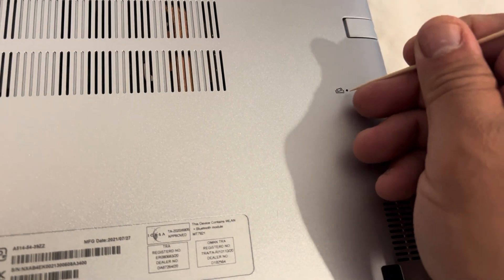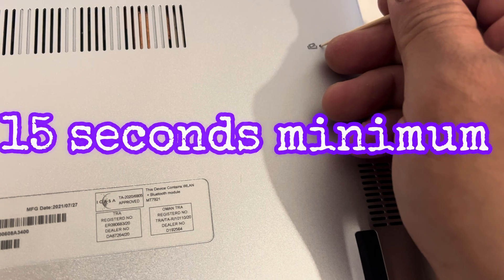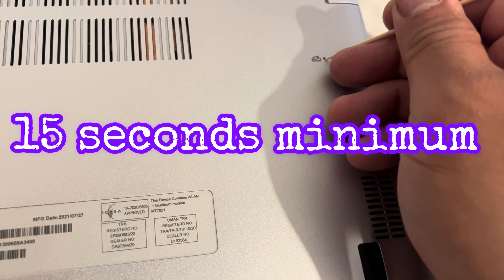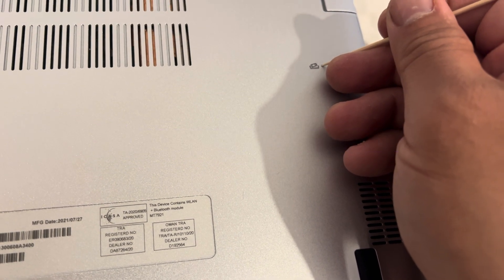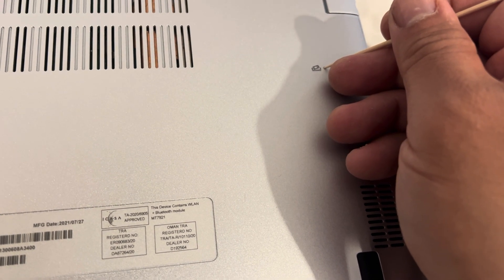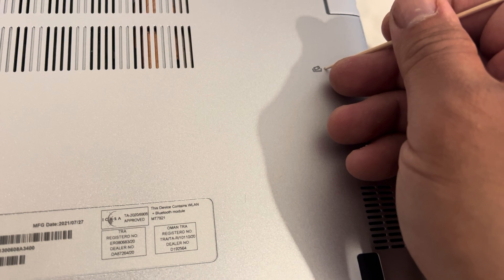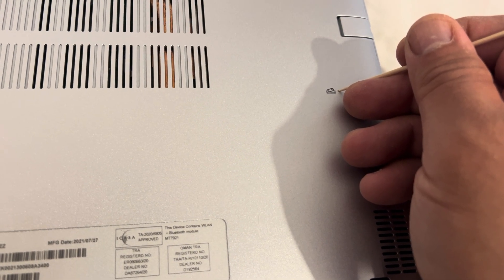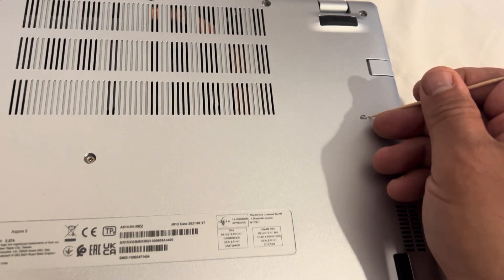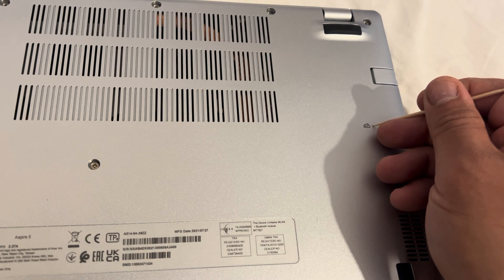You need to insert it for 15 seconds minimum, but I will do a bit longer and then let go. But remember, ensure your laptop is switched off completely. I will fast forward this video.